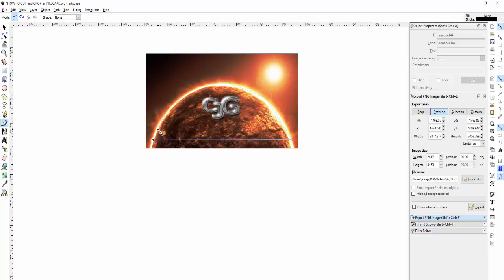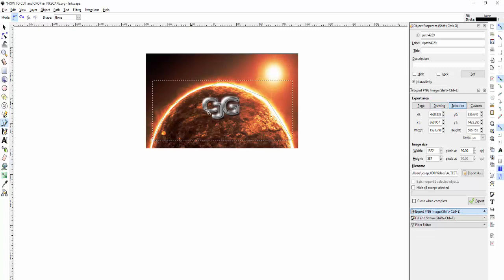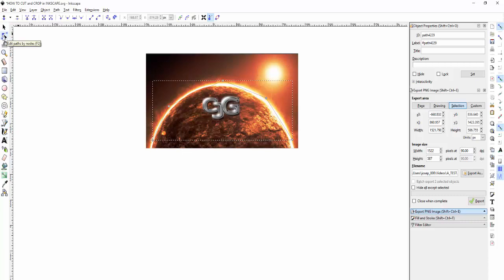Now click on this tool up here, the Edit Path by Nodes tool. Then drag it out to where you want on the picture.